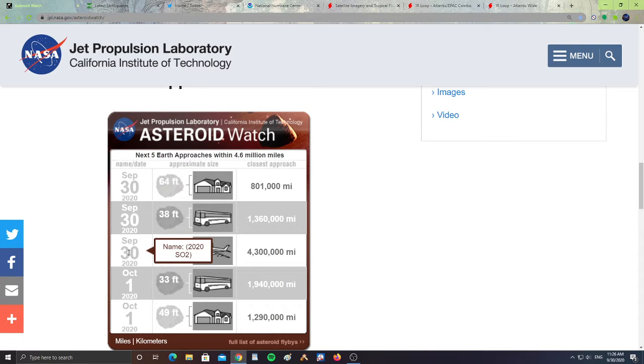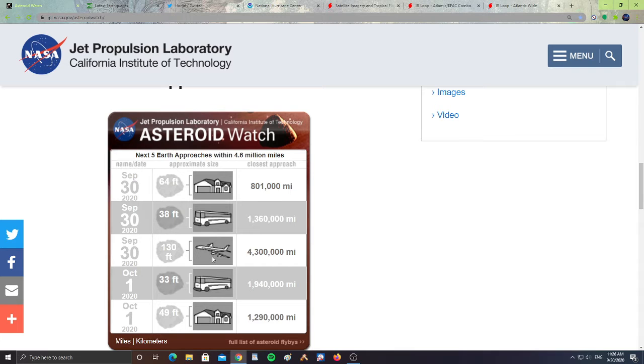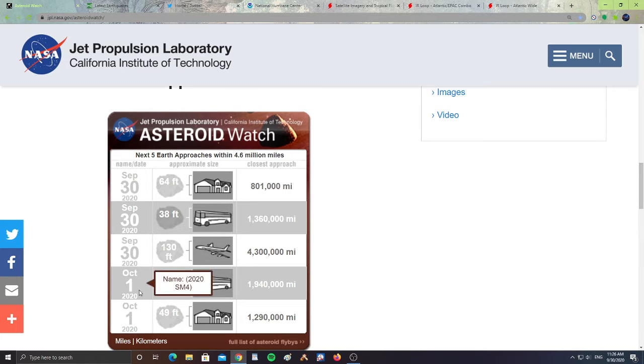Then we have September 30th, 2020 SO2, which is 130 feet in size, the size of a jet plane, 4,300,000 miles from the Earth.